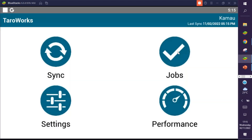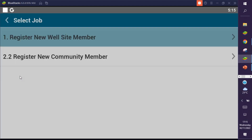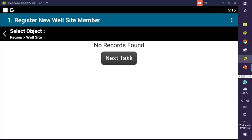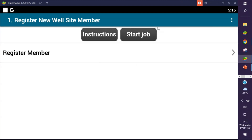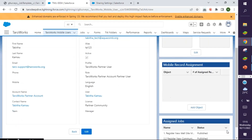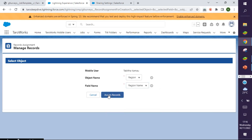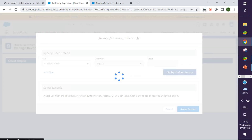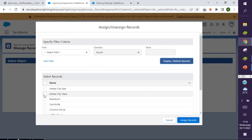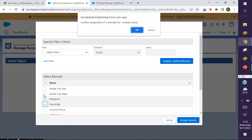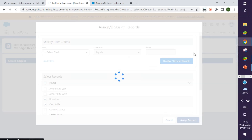Let's go again and register our member — again on jobs, our first job. We're going to start a new job and register a member. This was not successfully assigned, so let's reassign that. We're going to assign records — this is region name. Click on assign records, display the records, then assign those two and click OK. Let's confirm if that was assigned successfully. Now we can see that we have assigned our region record to that user. Let's sync again to get the changes.